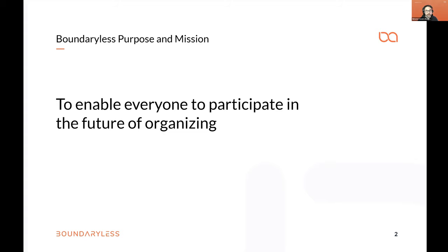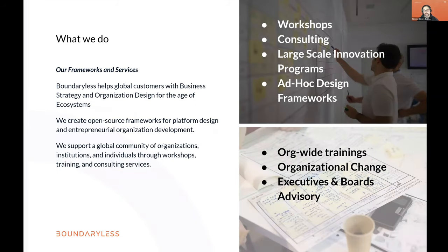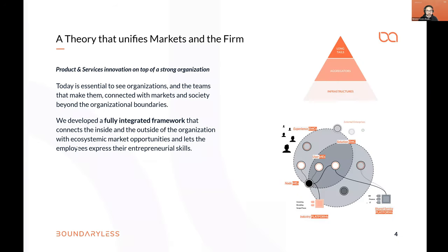Boundaryless's mission is really about enabling everyone to participate in this crazy future of organizing — not just business models, but organizational models and economic spaces. We're also doing research on web3. We believe the future is about us, not about the center — nobody is going to come and say 'this is the future of organizing, take it.' We're going to do it together, and we have to enable you to do that.